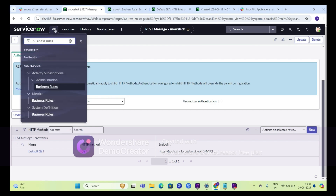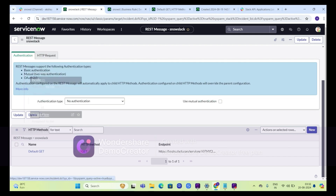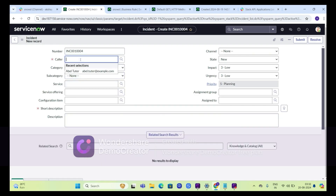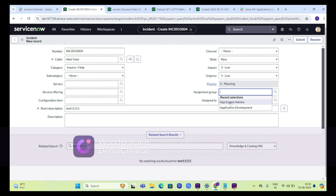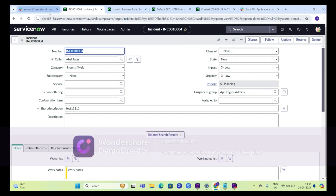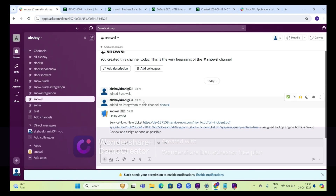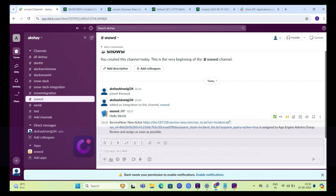Now we are going to create an incident from our instance. Click on create new, select any caller, add a short description, and select assignment group as App Engine Admins. Save this record. We will go to our Slack channel now. Our integration is successful — you can see we got the message from ServiceNow: 'ServiceNow New Ticket', with the link of the record, 'Is assigned to App Engine Admins group — review and assign as soon as possible.'